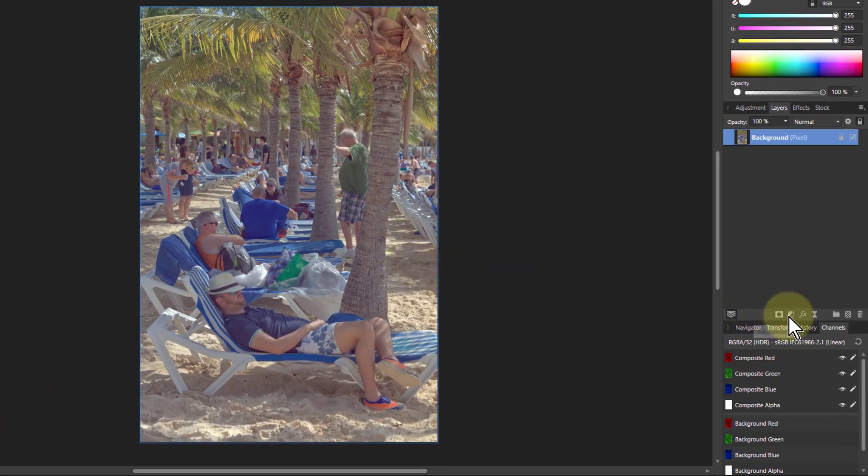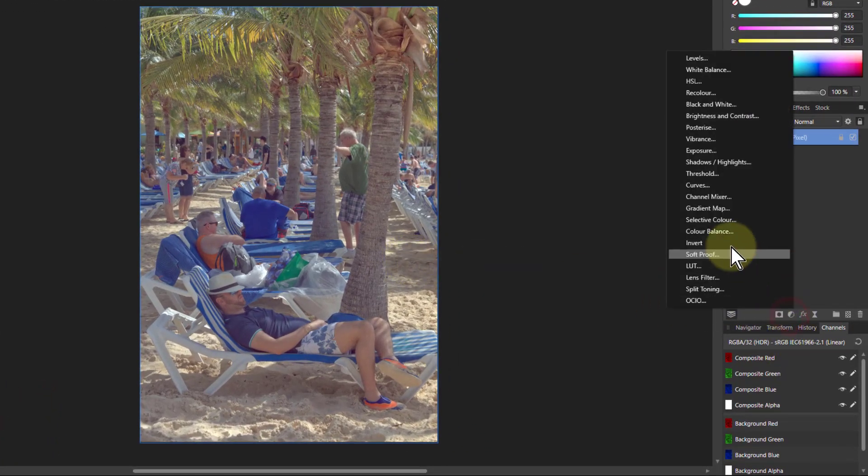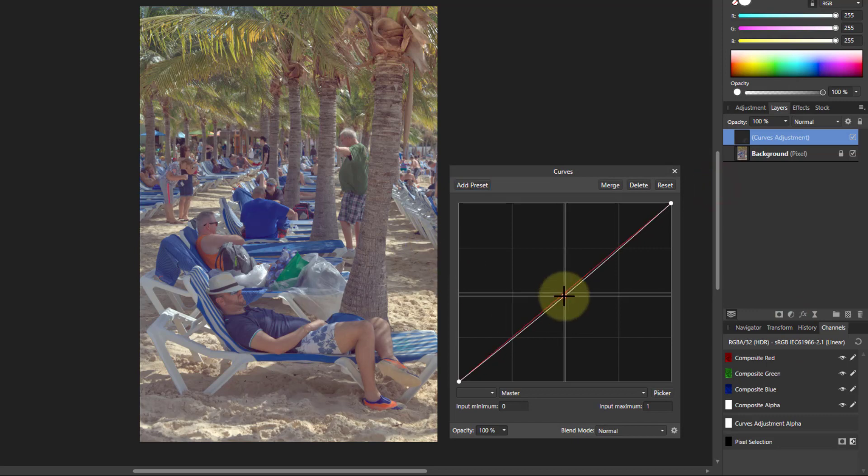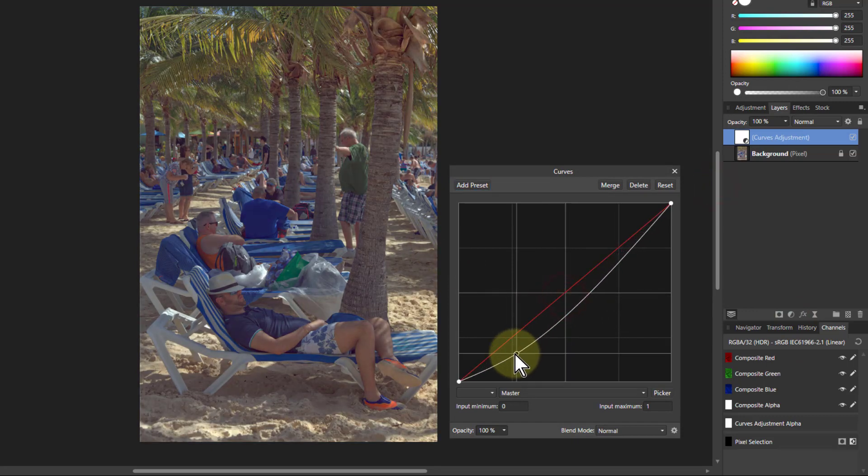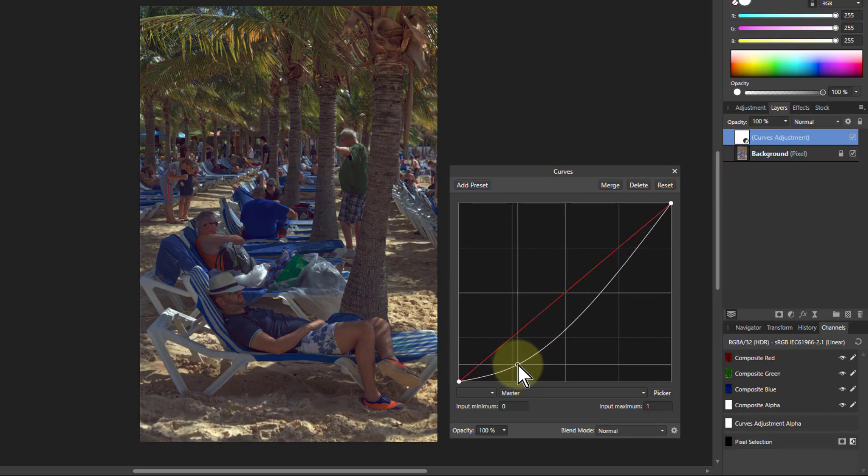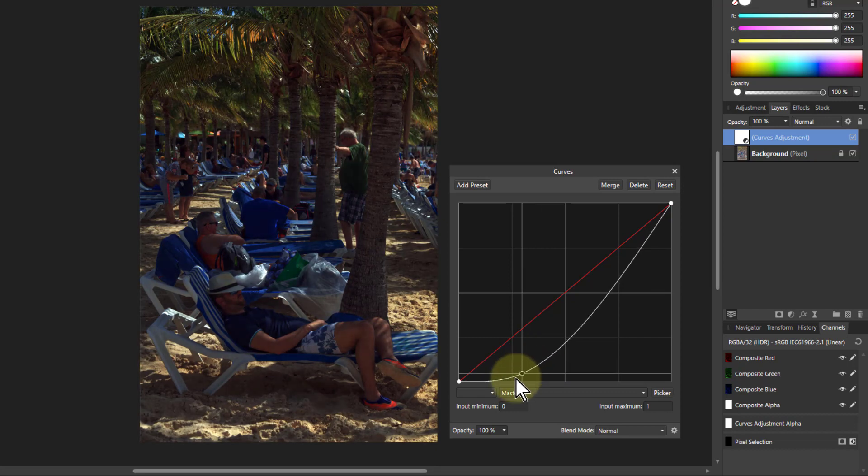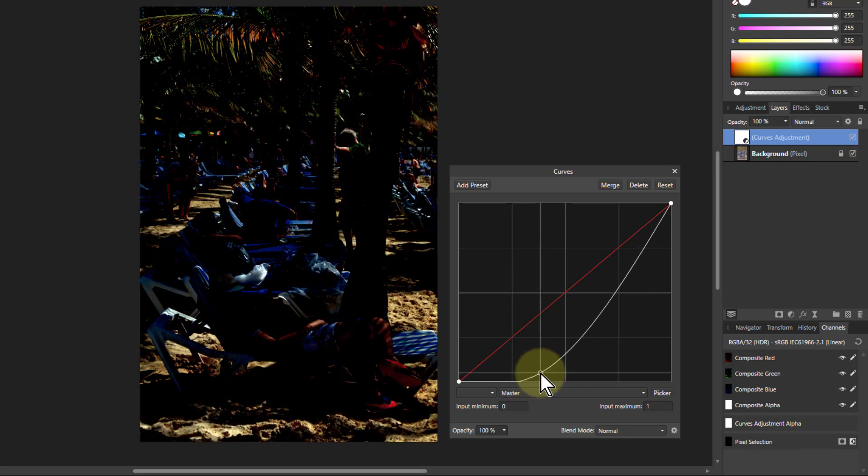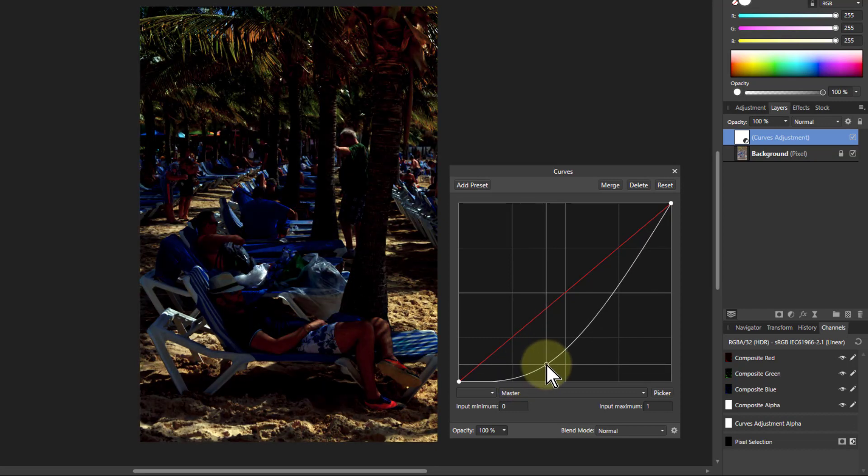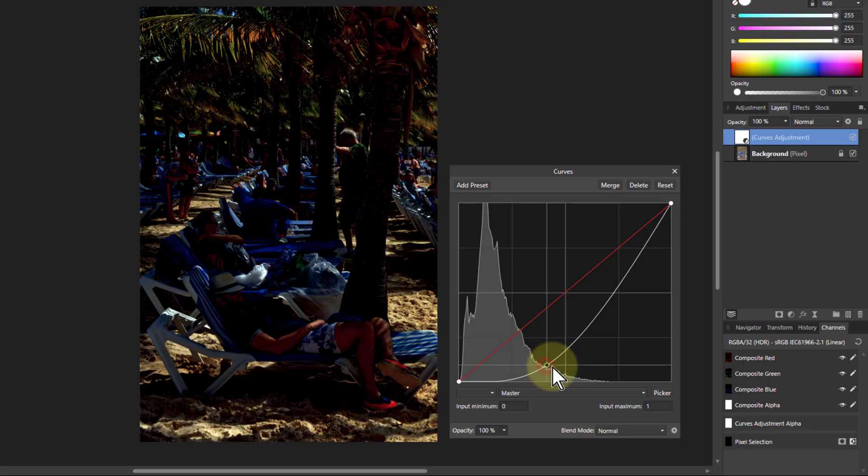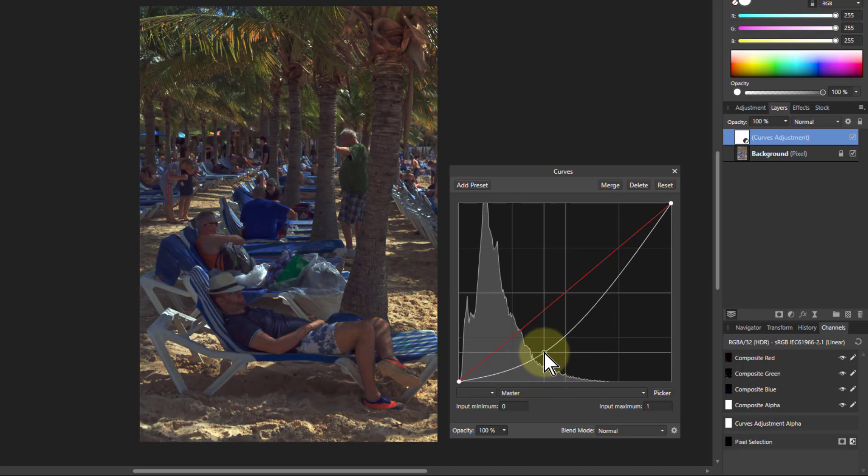I want to pull this right down here, but as you start going down here, look, this is hitting the bottom. Maybe I don't want that.